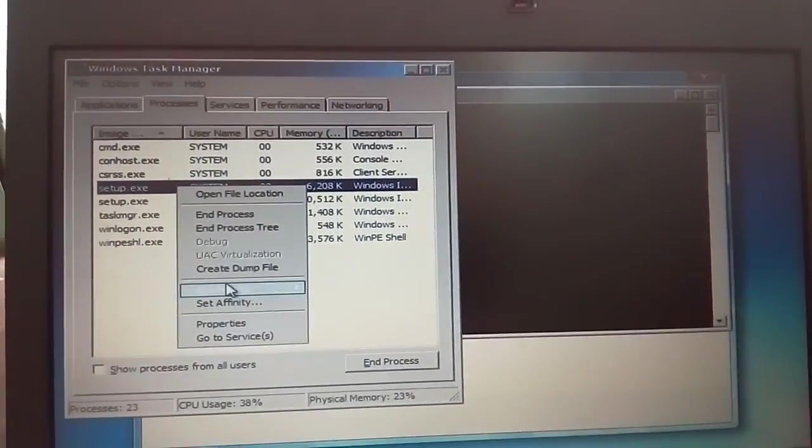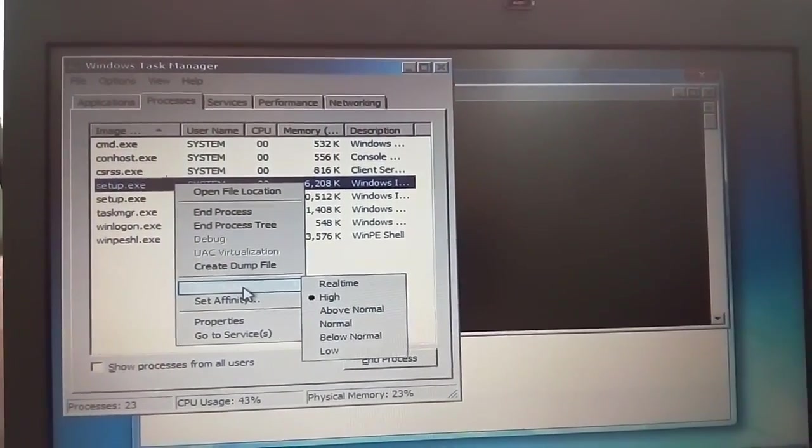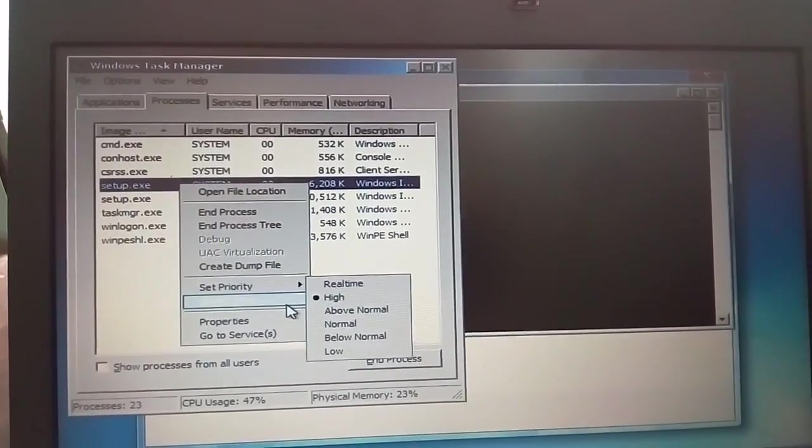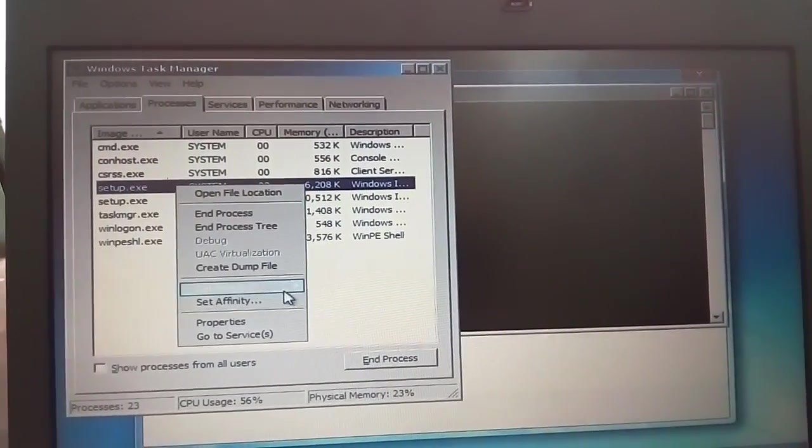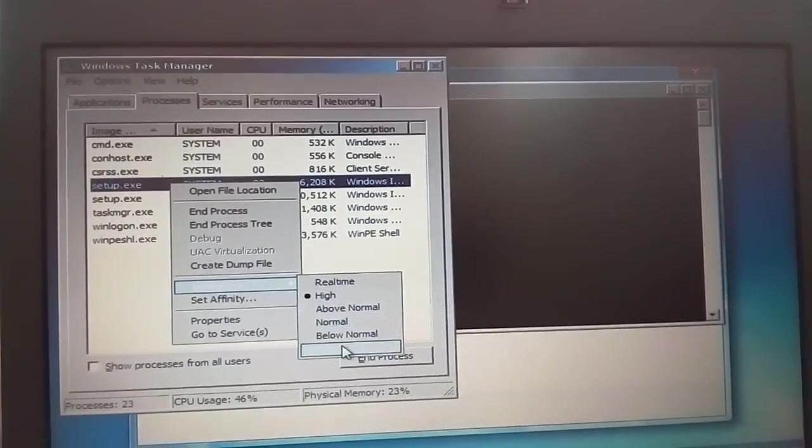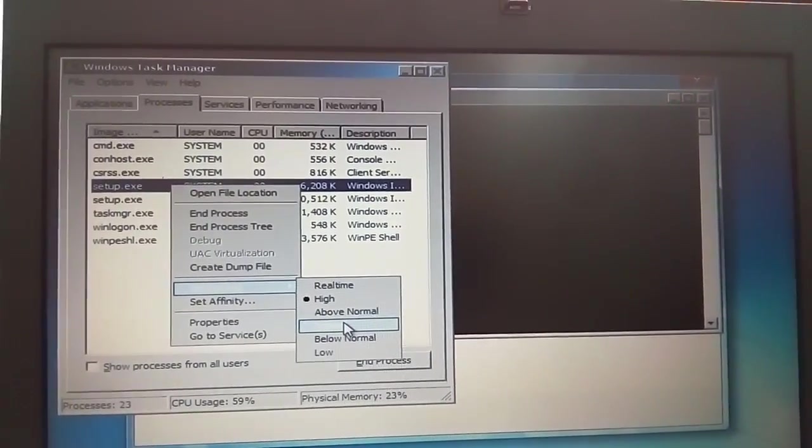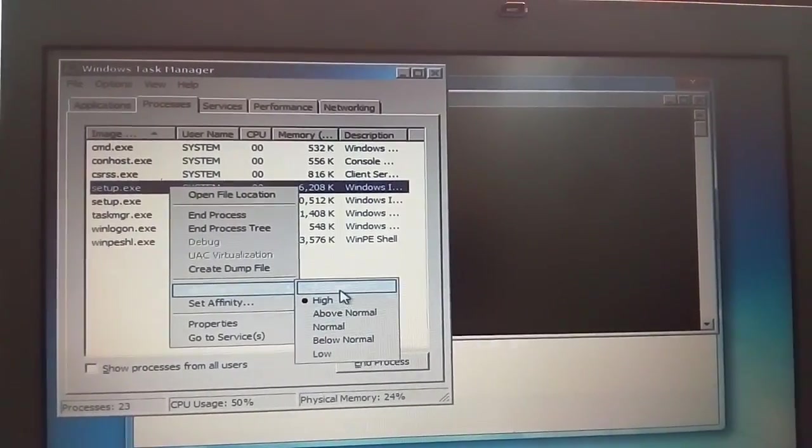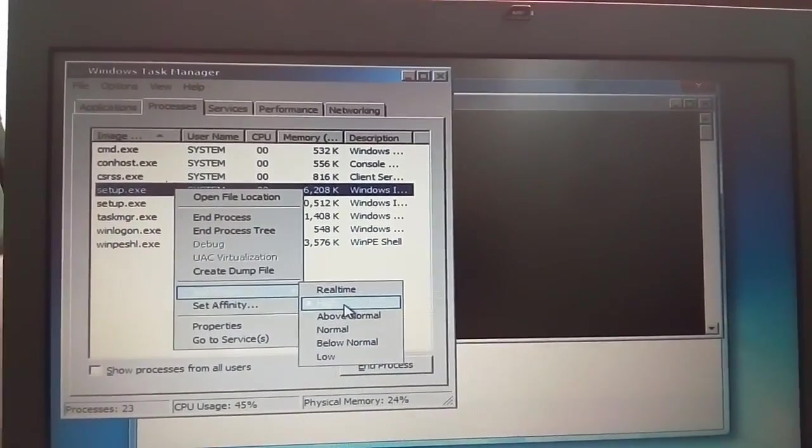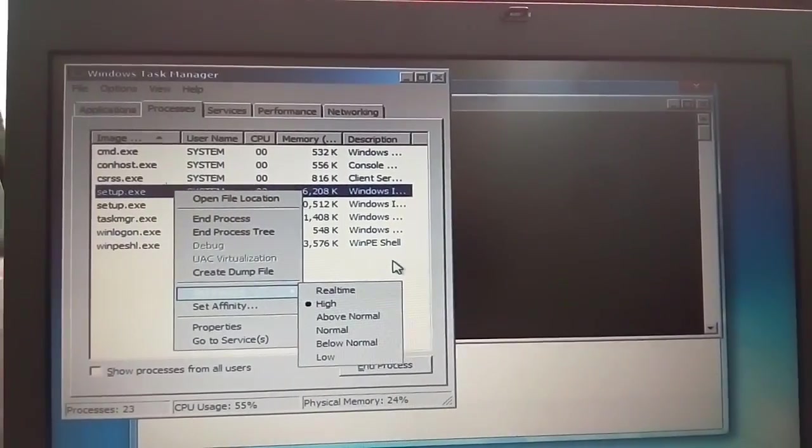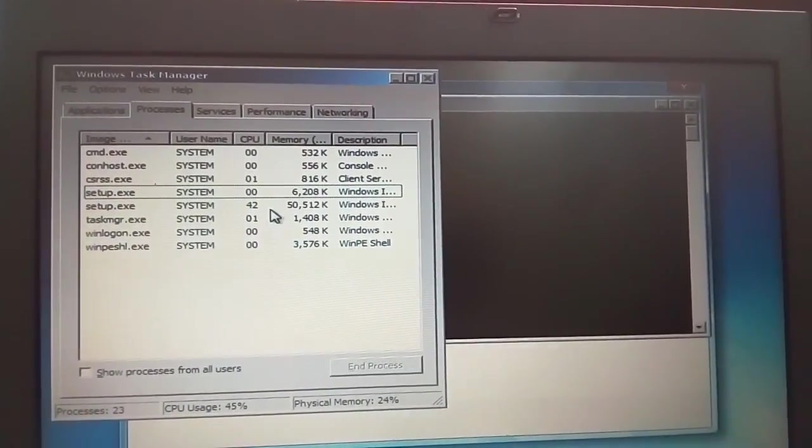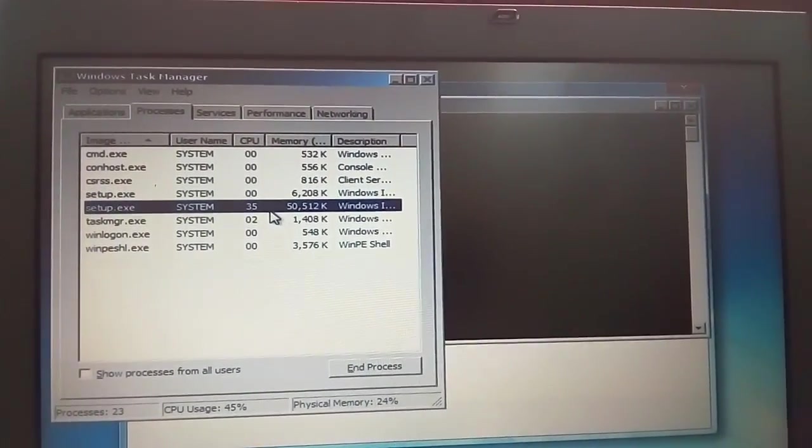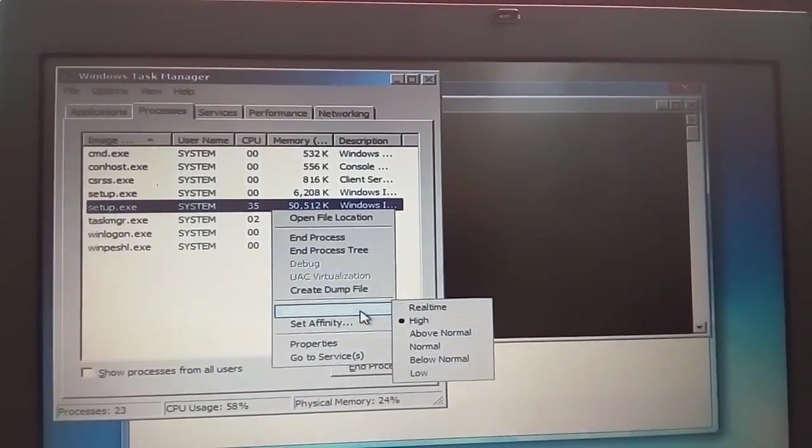Set Priority. If you click, you can see how high it is. You can set the priority higher to speed up the setup.